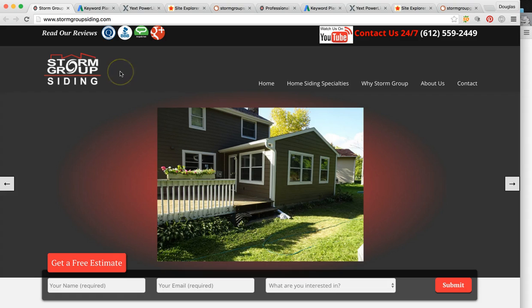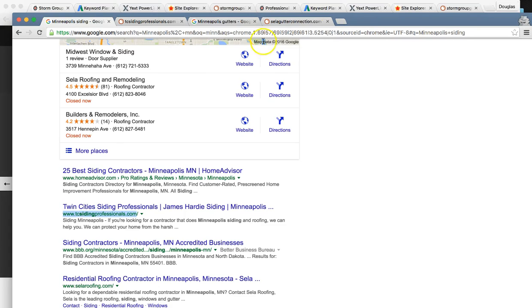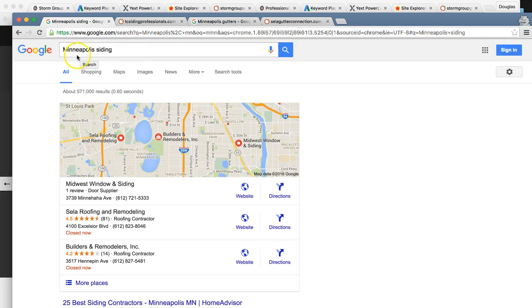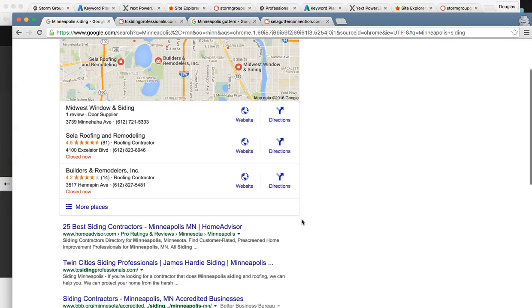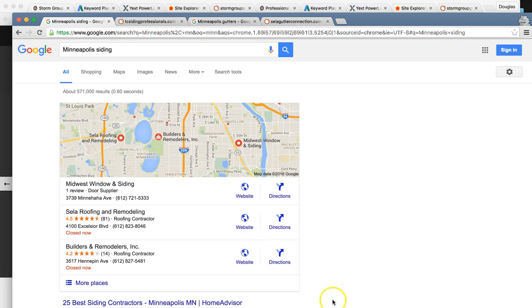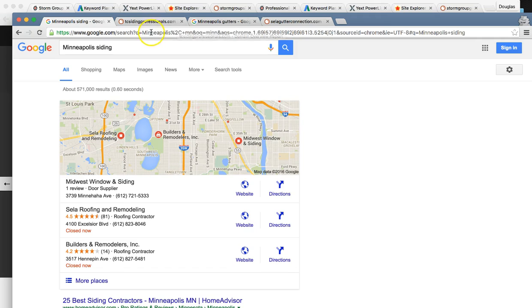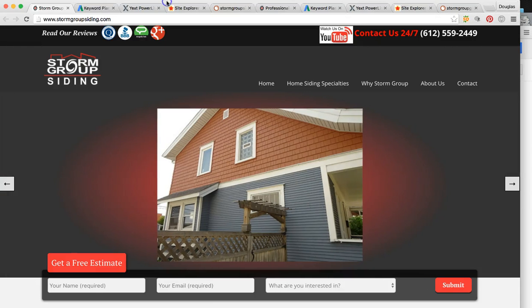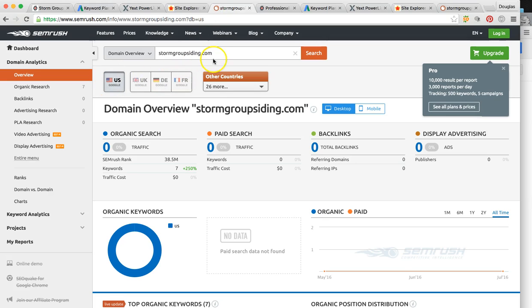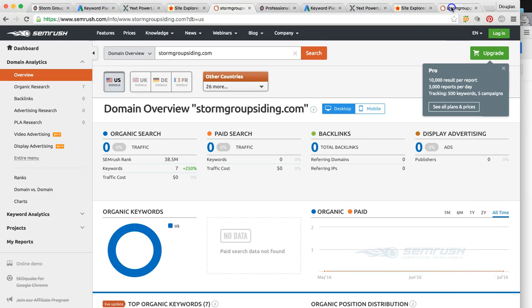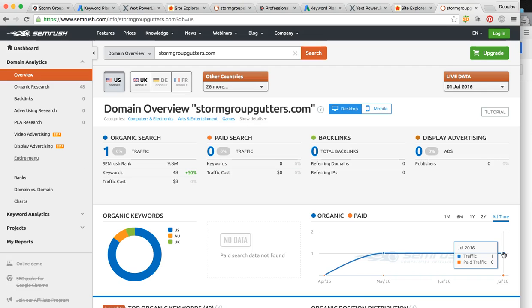Now let me start with Storm Group Siding. So the citation profile - actually I couldn't find neither one of the websites online for local searches at all. I searched the first 10 pages, couldn't find it at all. So I'm going to show you why that is right now. Their siding website is getting no love at all right now, no traffic from these SEO searches. And then gutters looks like maybe one per month. Somebody's finding it through a really long keyword most likely.